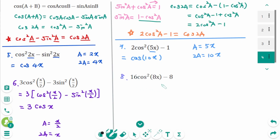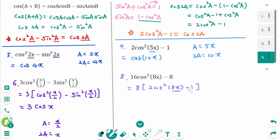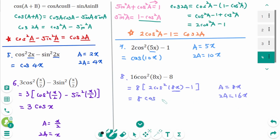Question 8: We can factor out 8, giving 8 times [2 cosine²(a) minus 1]. Inside the bracket, 2 cosine²(a) minus 1 equals cosine(2a). With a being 8x, 2a is 16x. So 8 times cosine(2a) equals 8 cosine(16x).